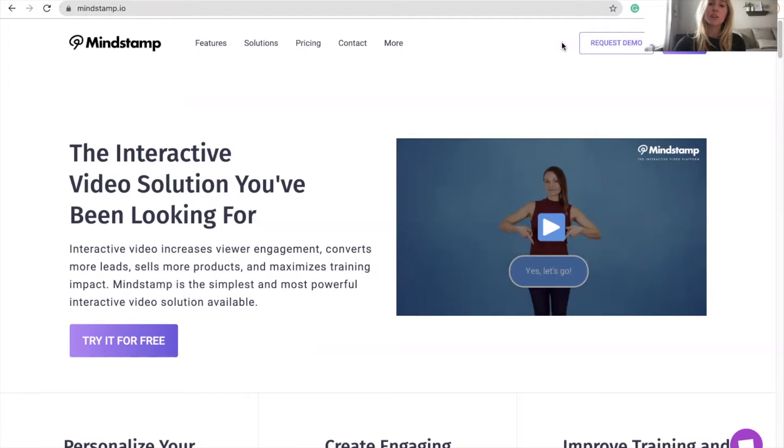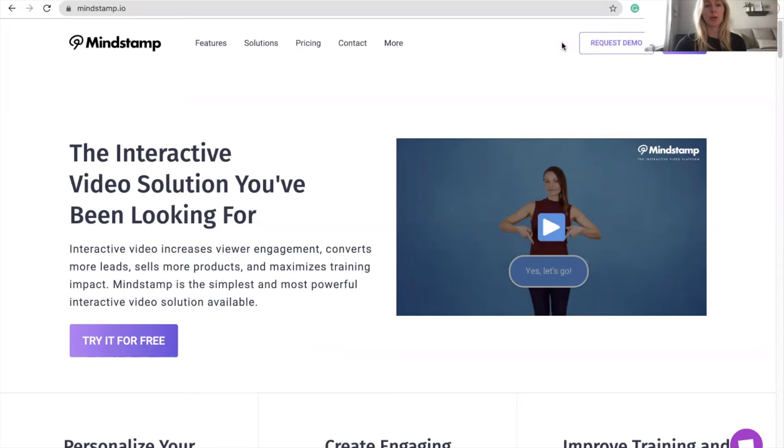Interactive video can be exceptionally powerful throughout your organization, whether it's for your sales team, marketing, training, or customer support.